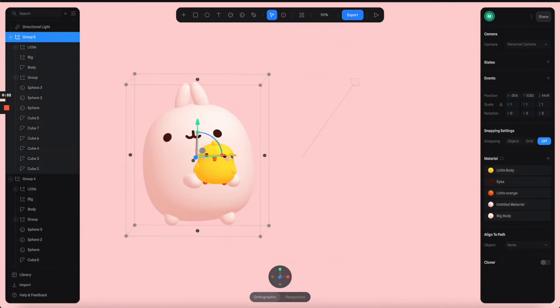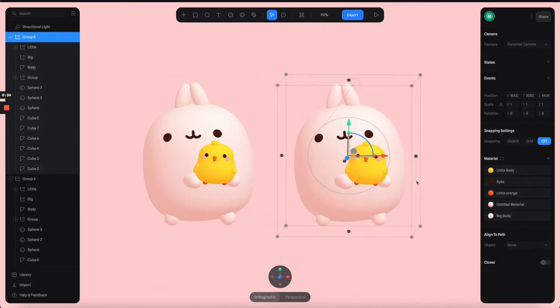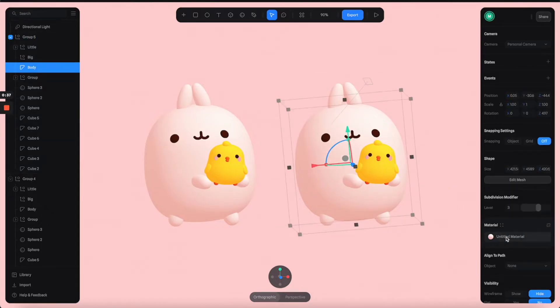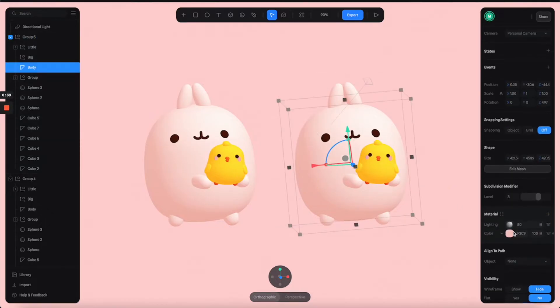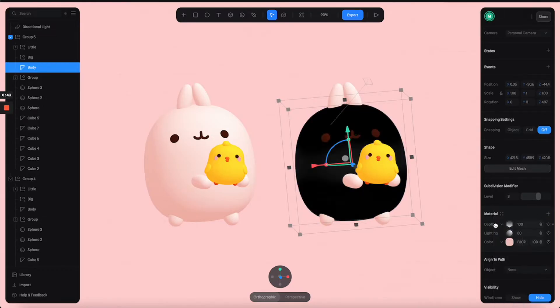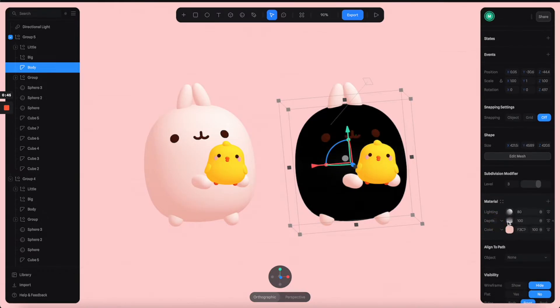One way we can do it is to use the depth channel of the material. I'm going to duplicate it, go to the material panels and add another layer. For this one, I'm going to select depth. Then you can drag it down below the lighting layers.